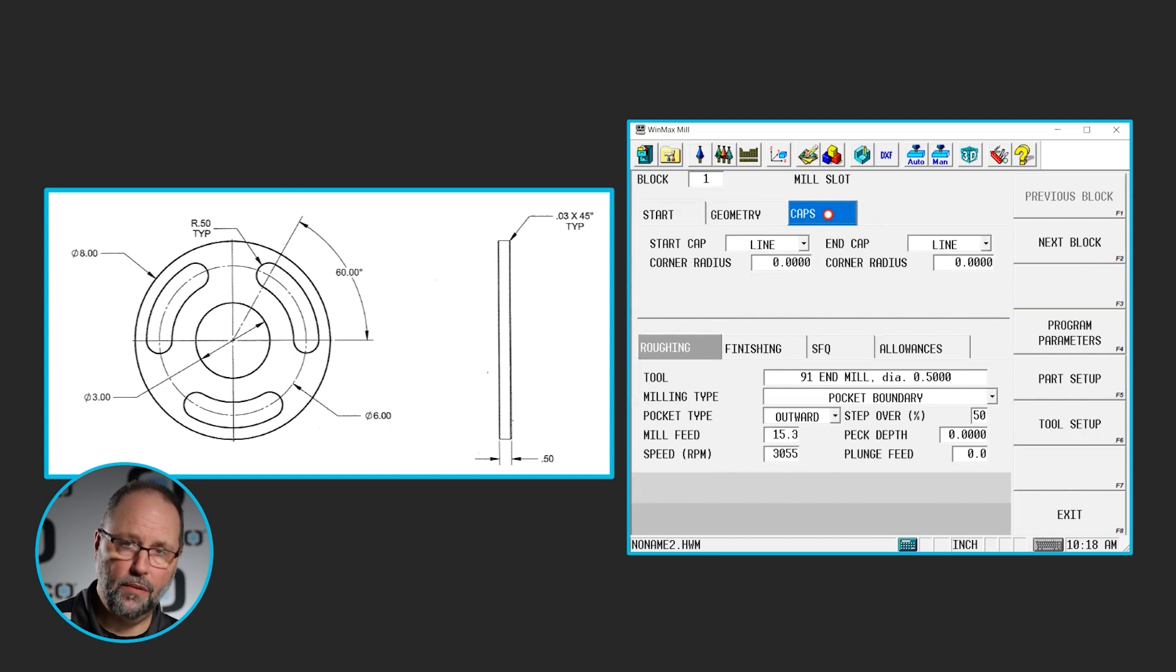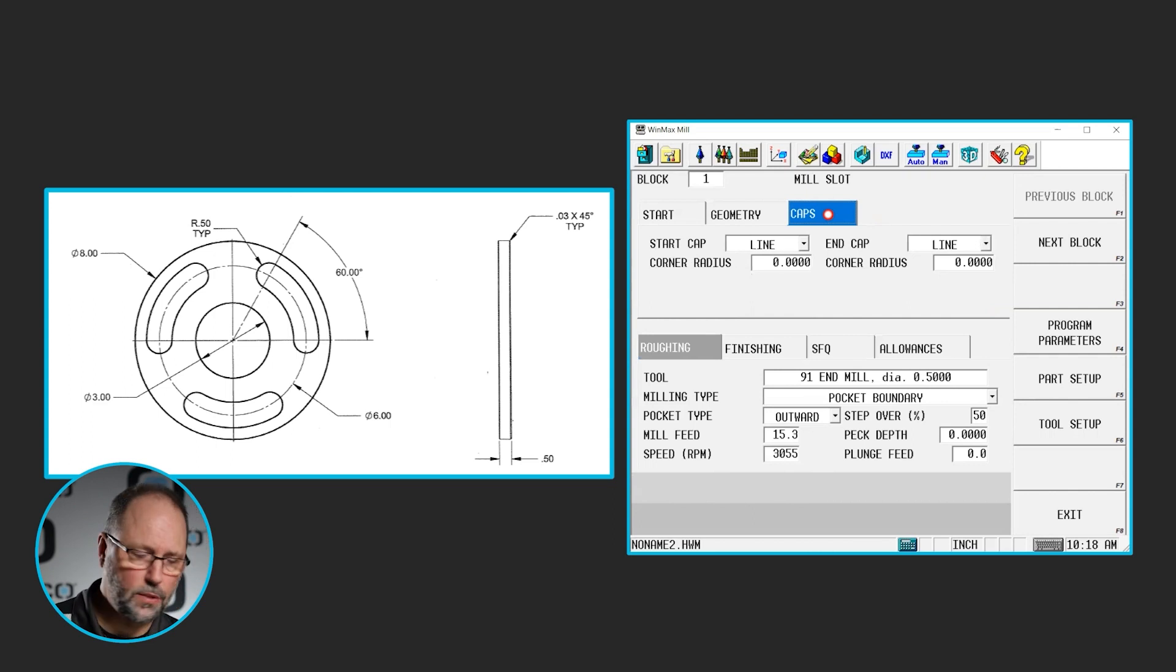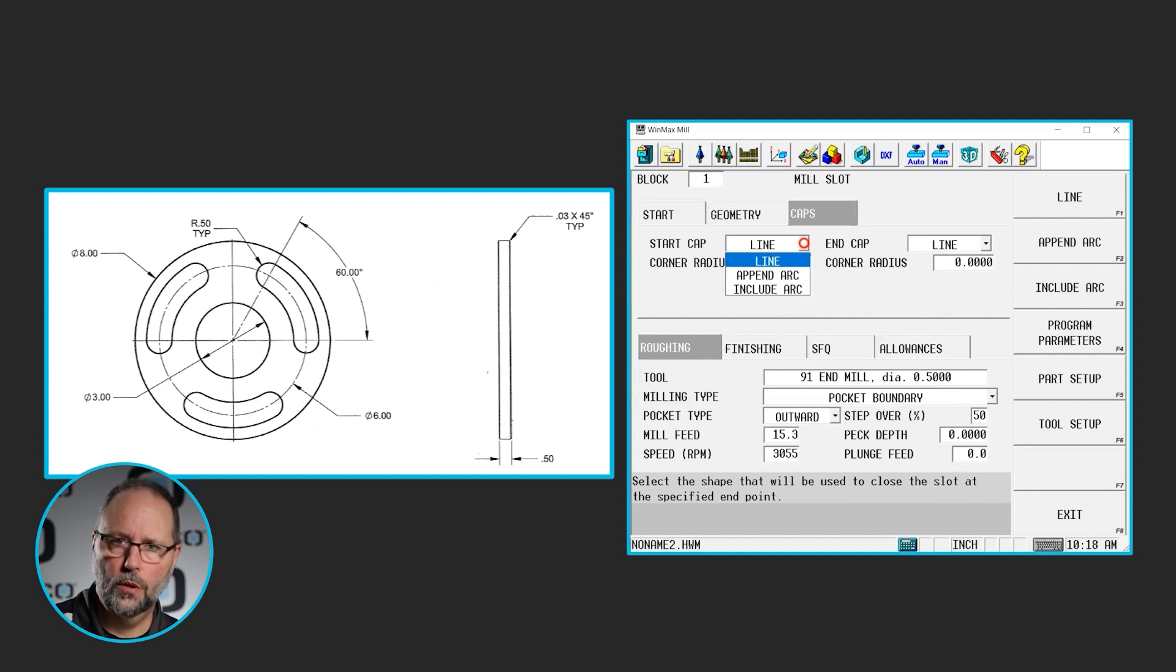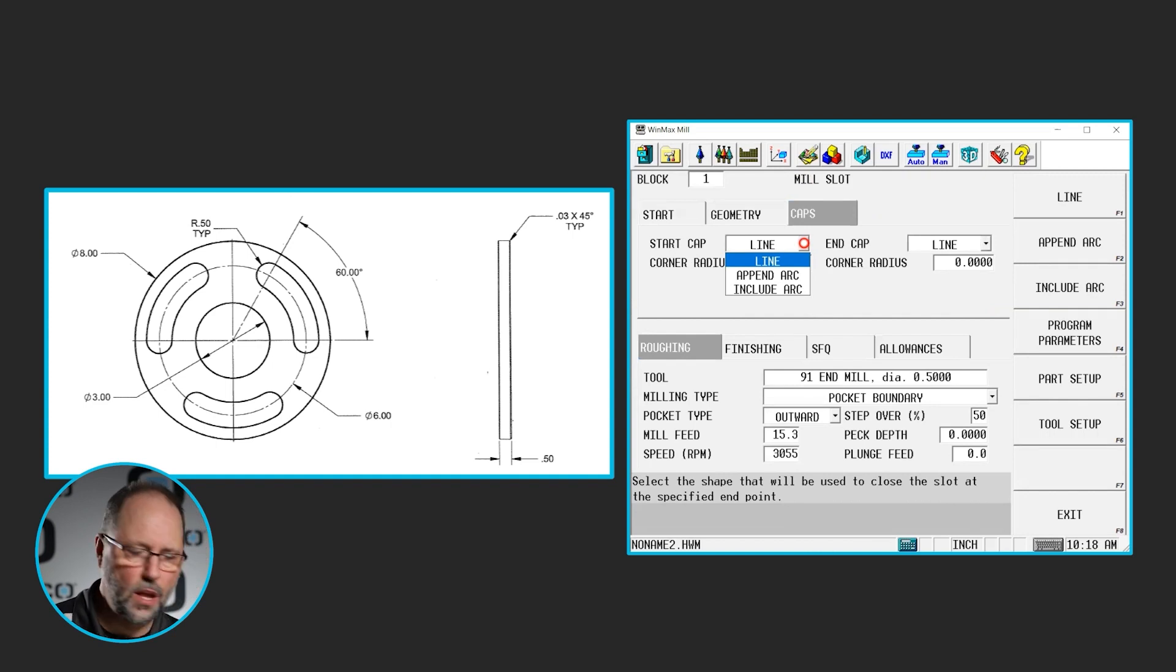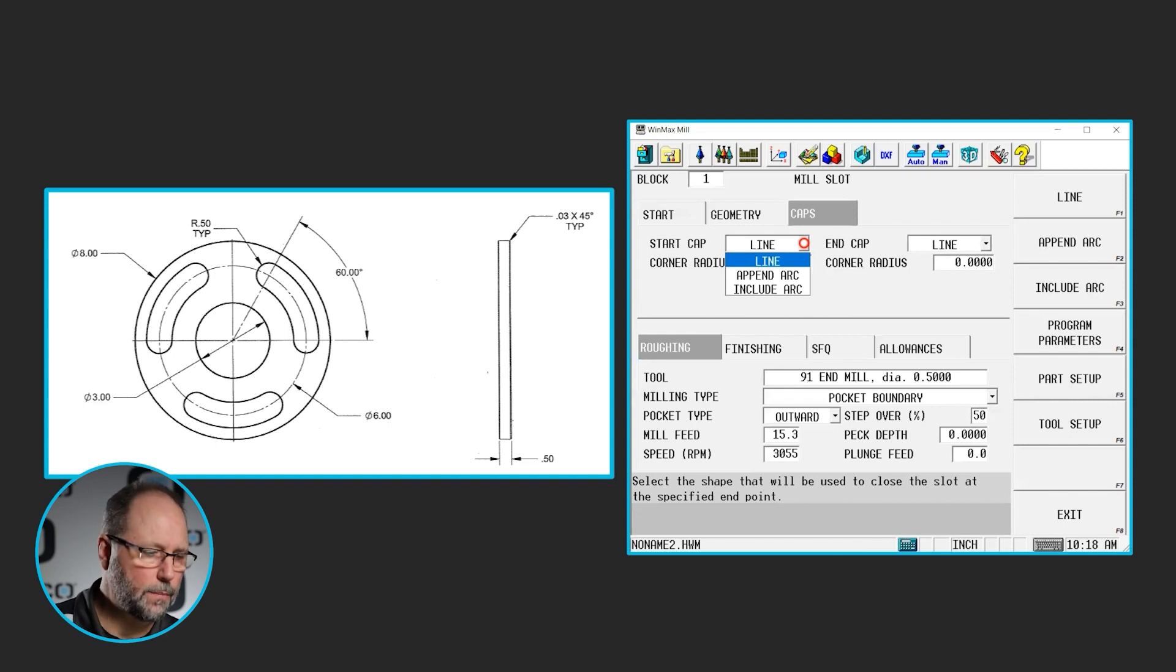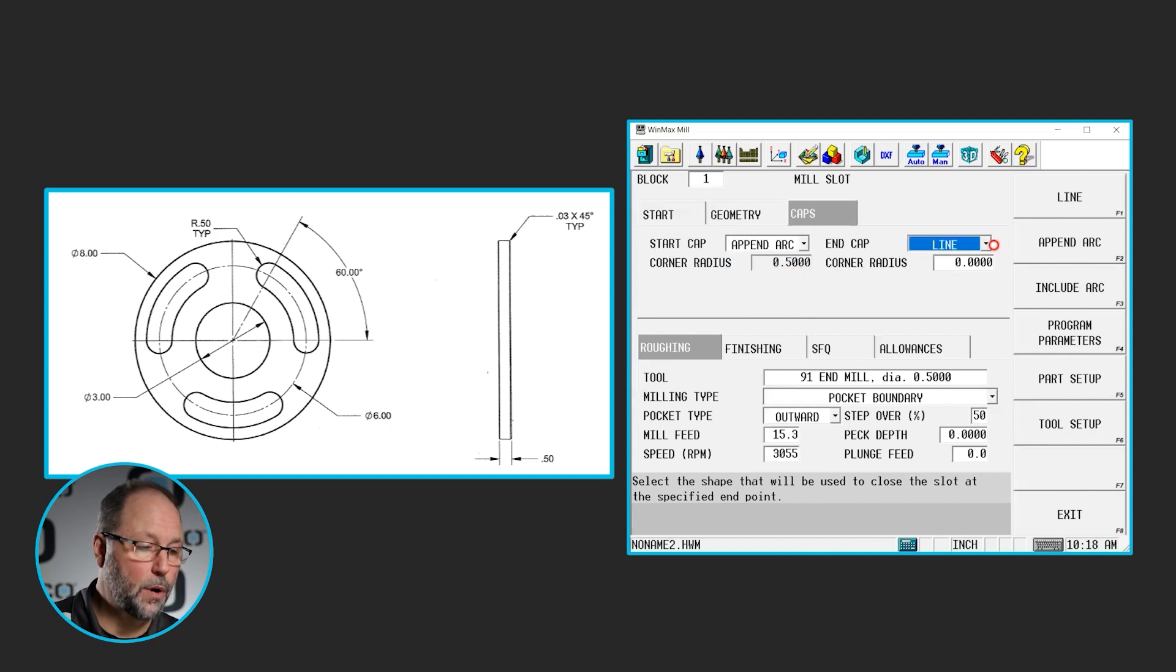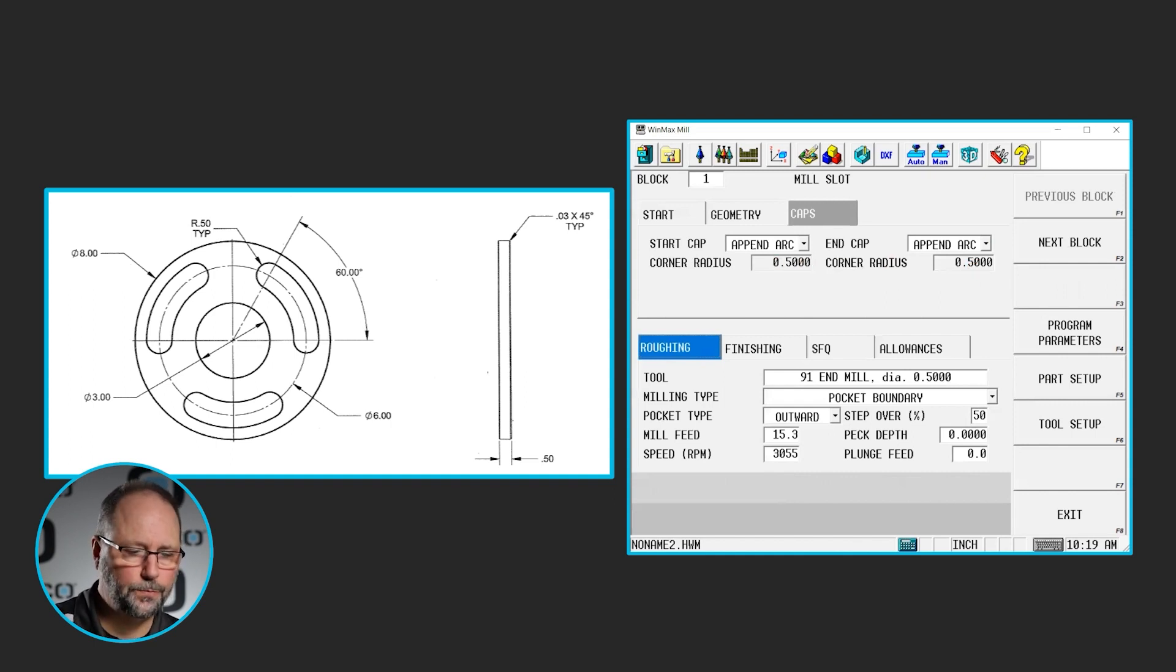So we have to now cap off the end of this slot. We have a couple of options. We can do them with a line where it would just be squared off right on those dimensions. We can append the arc, meaning we can add it to the end of this slot, which is what we're going to do. Because again we program center of the radius to center of the radius. Or we could include it where those arc ends would be inside of the slot that we created. So we're going to append on both ends, because you can do them independently. The half inch radius automatically filled in for us.